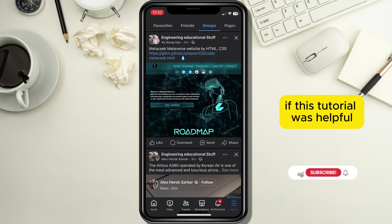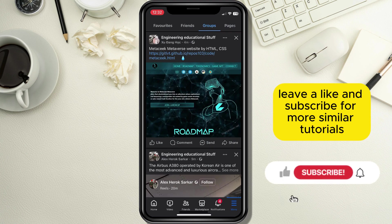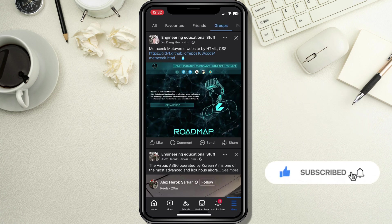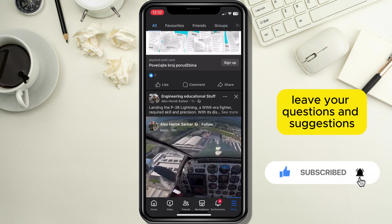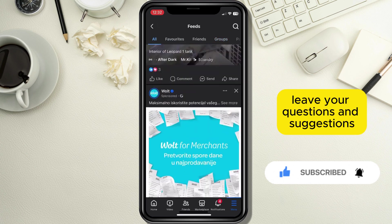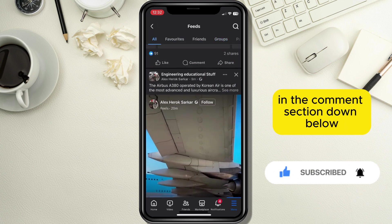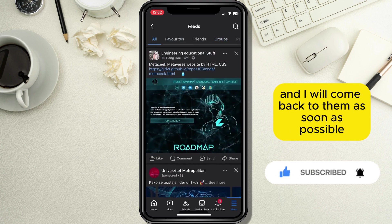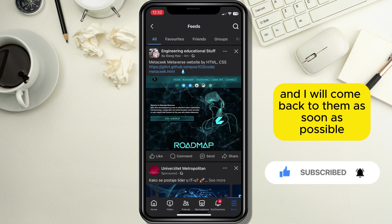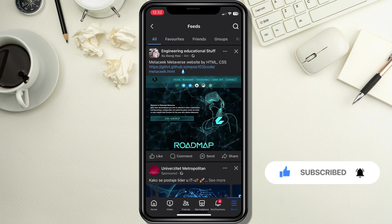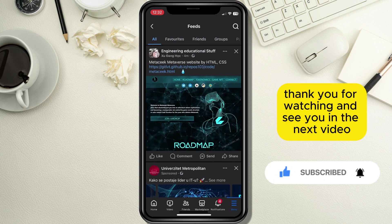If this tutorial was helpful, leave a like and subscribe for more similar tutorials. Leave your questions and suggestions in the comment section down below and I will come back to them as soon as possible. Thank you for watching and see you in the next video.